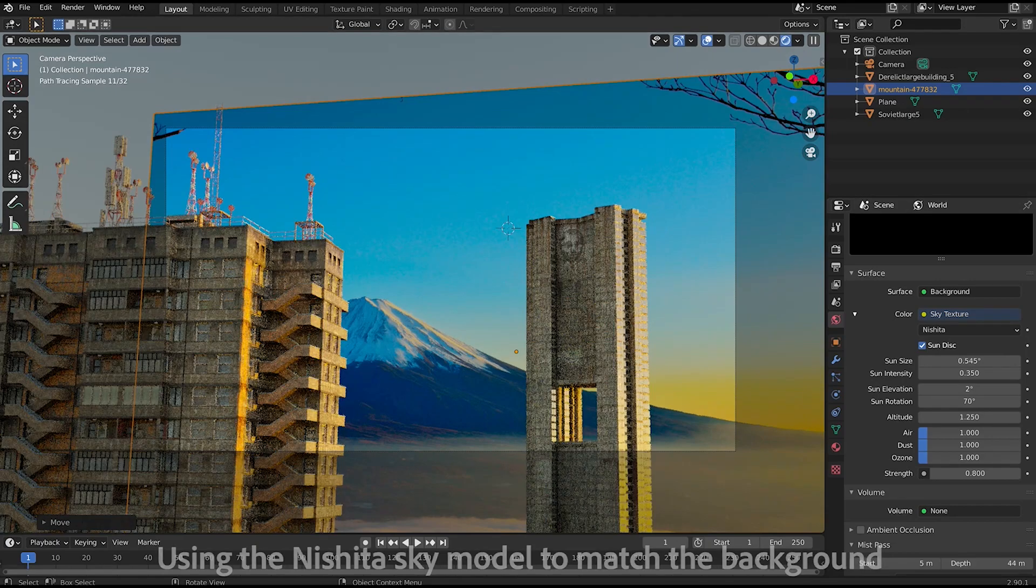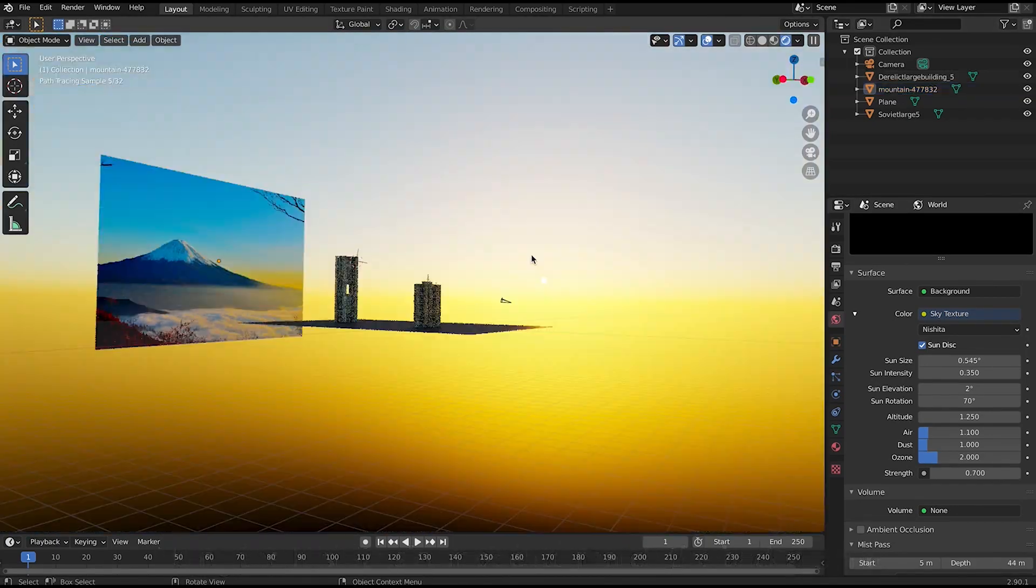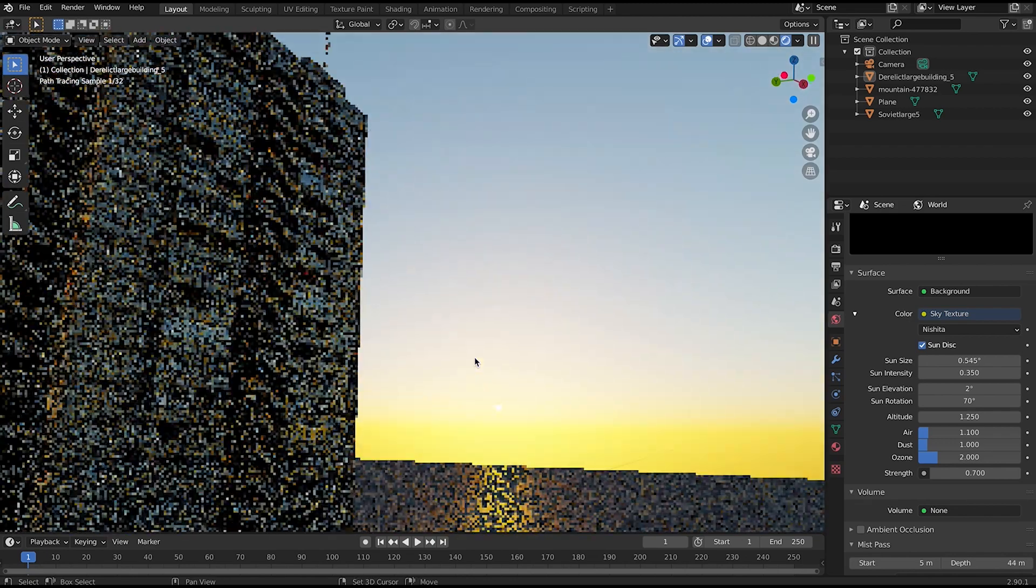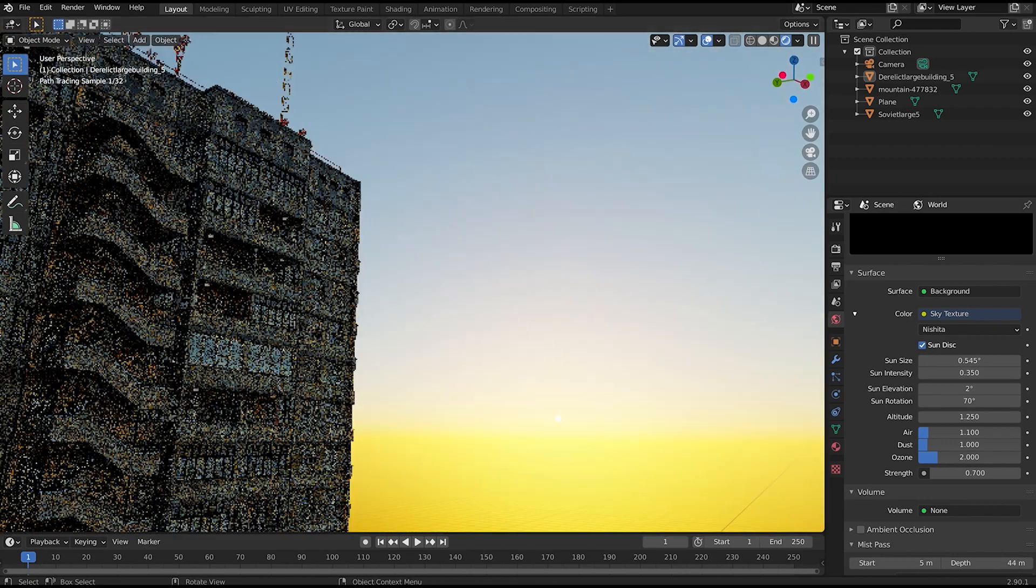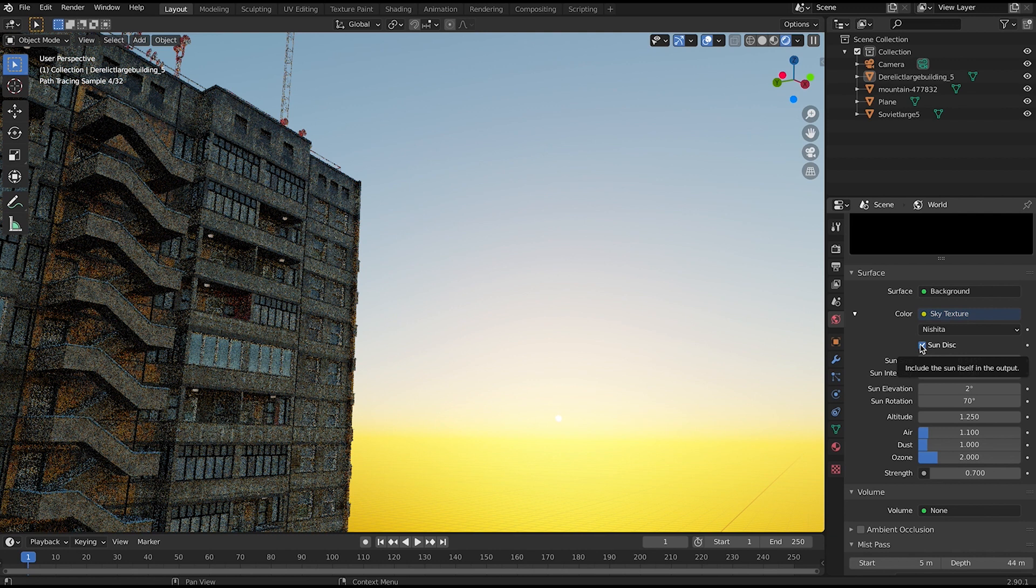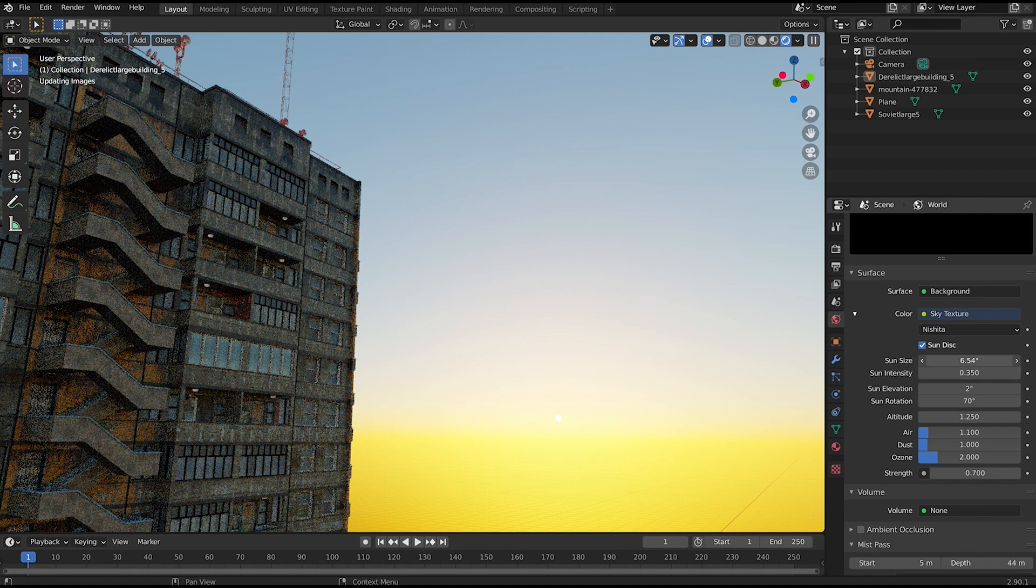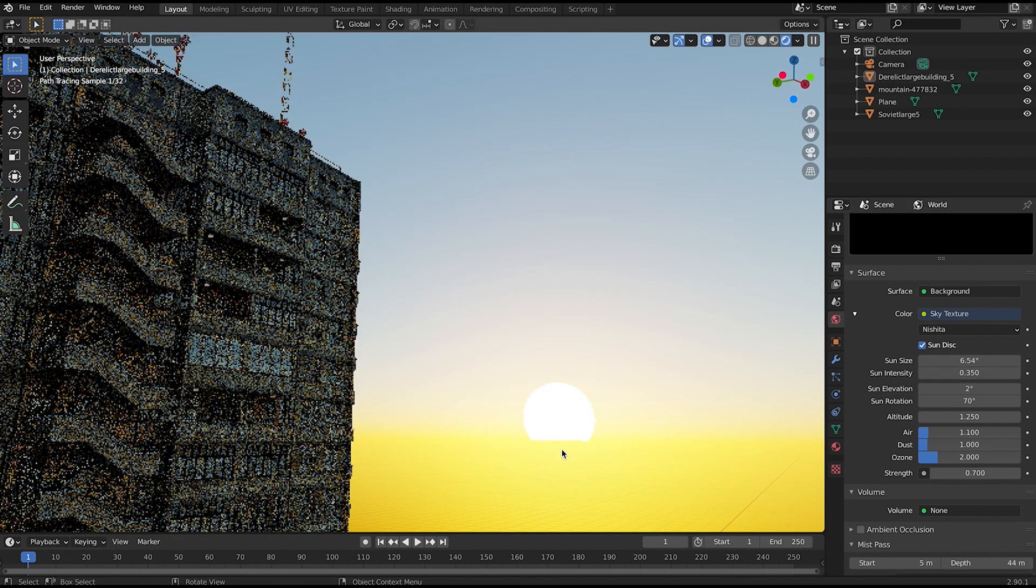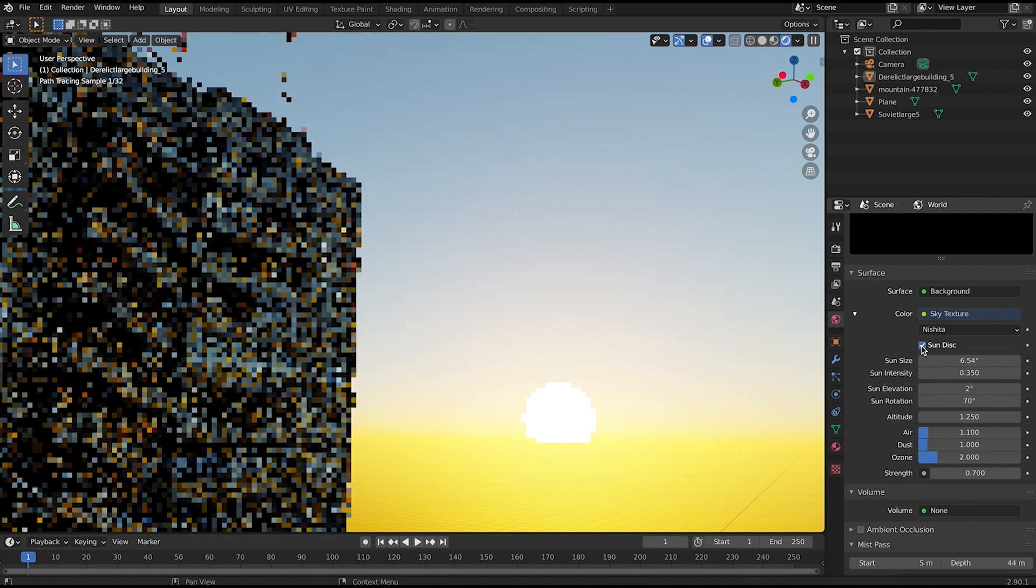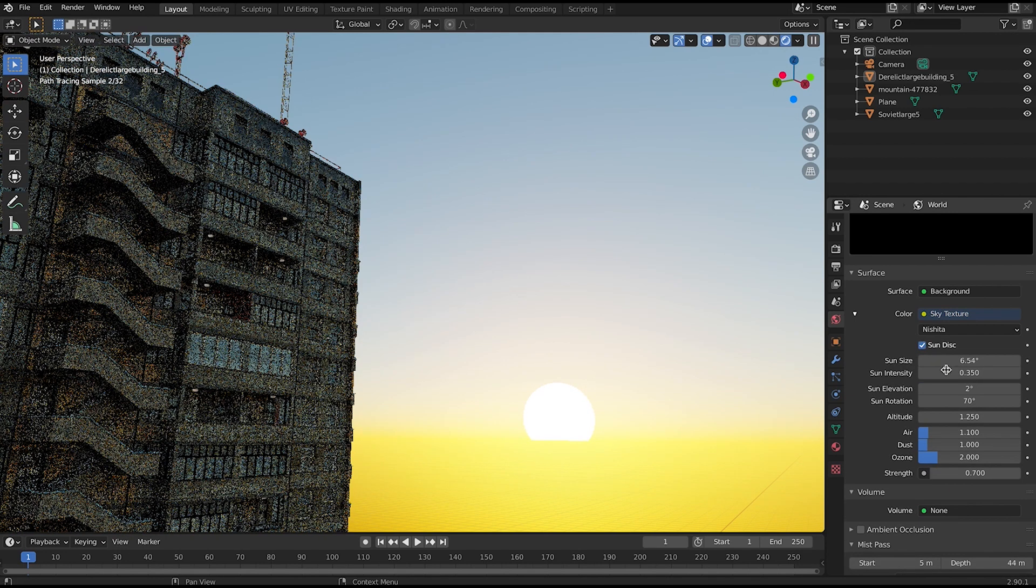Furthermore, Nishita also has the sun lamp or disc built into the sky model itself, unlike in the Hosek Wilkie model where you would have to add your own sun lamp after using the sky model to create some ambience to your scene. In Nishita you can change the sun size, sun intensity, and sun location in the model to get a multitude of different looks fairly quickly. You can even adjust the strength and size of your sun separately from the rest of the sky atmosphere model.